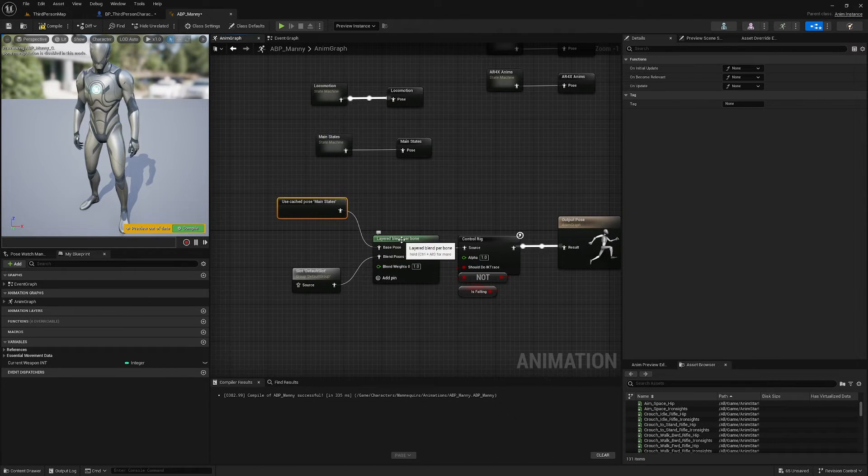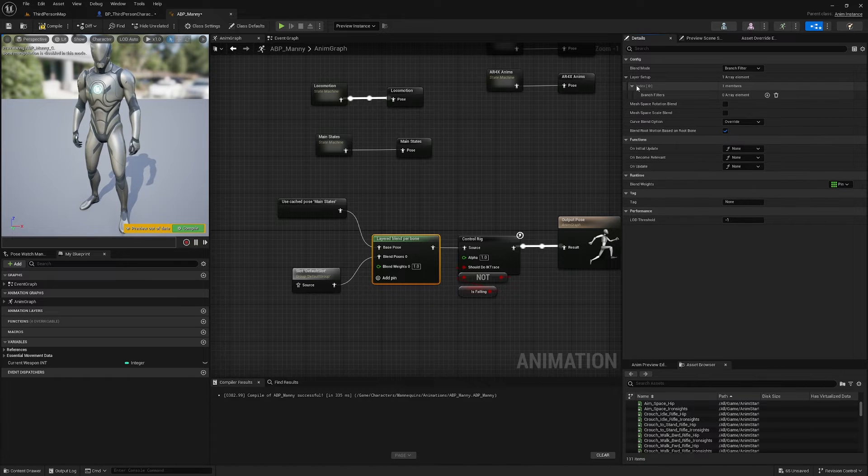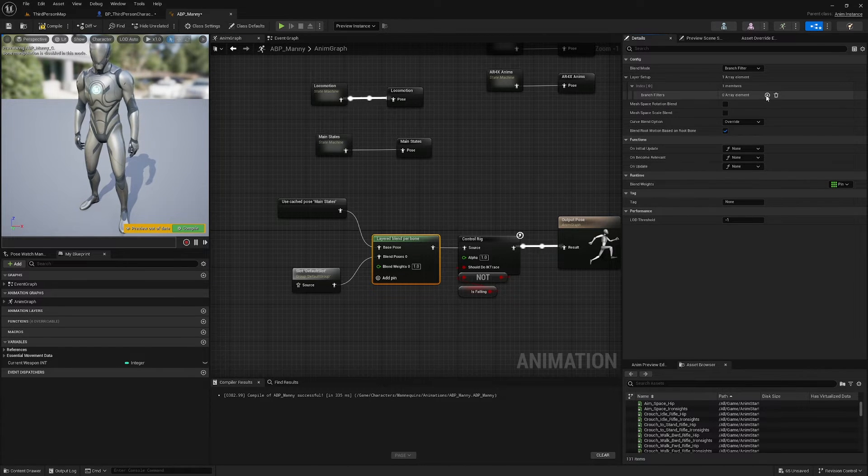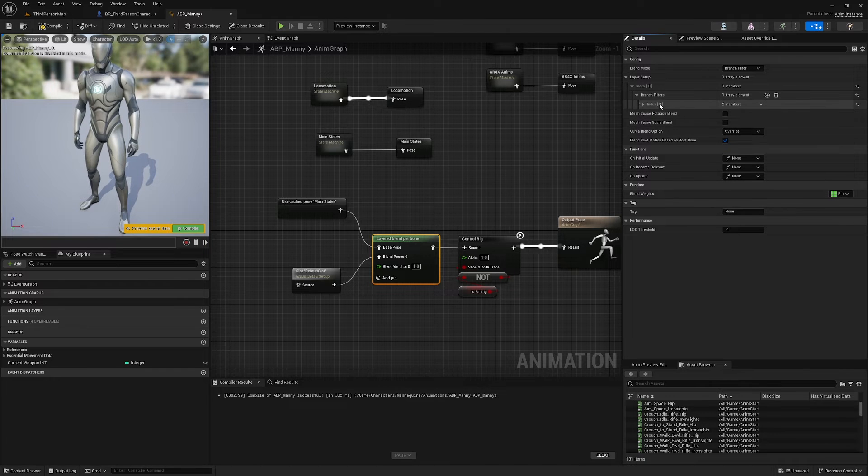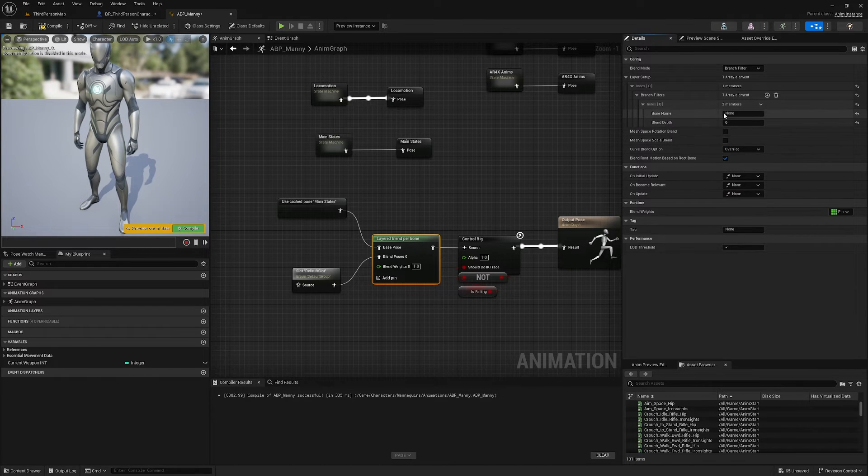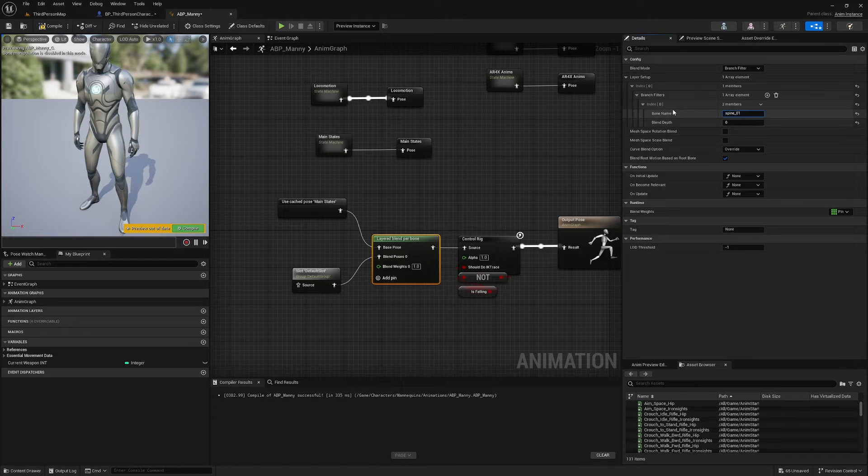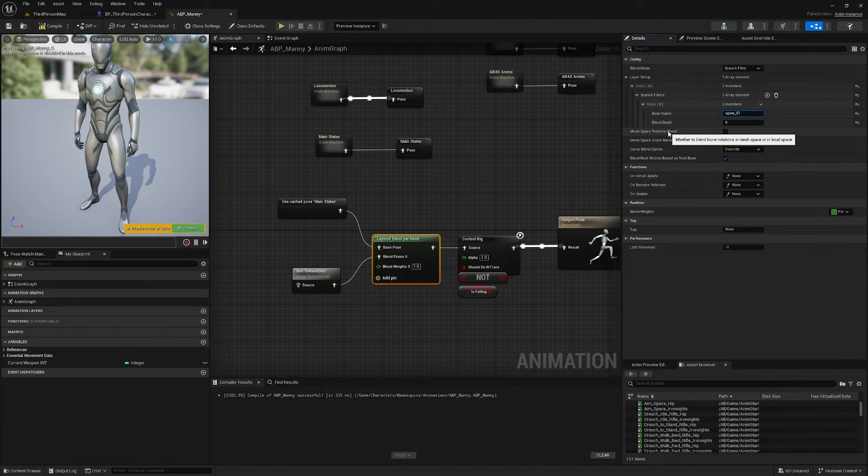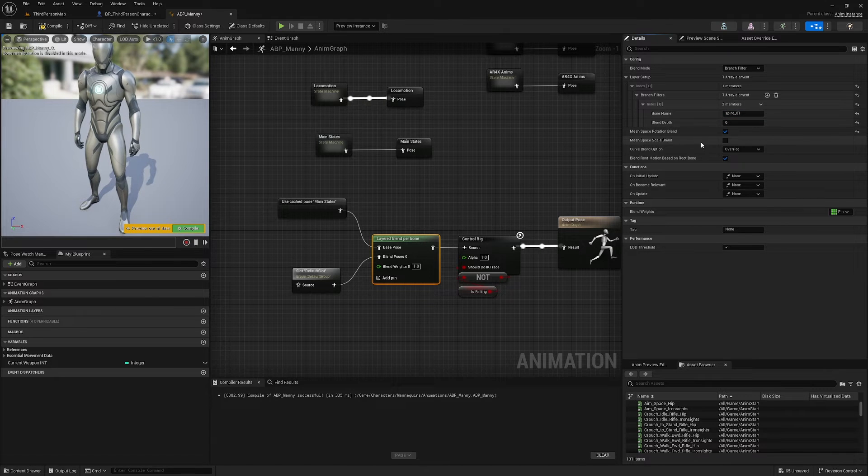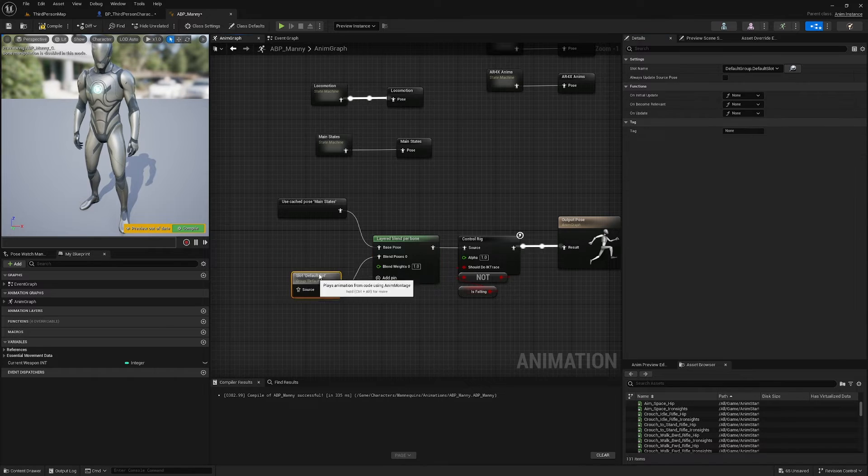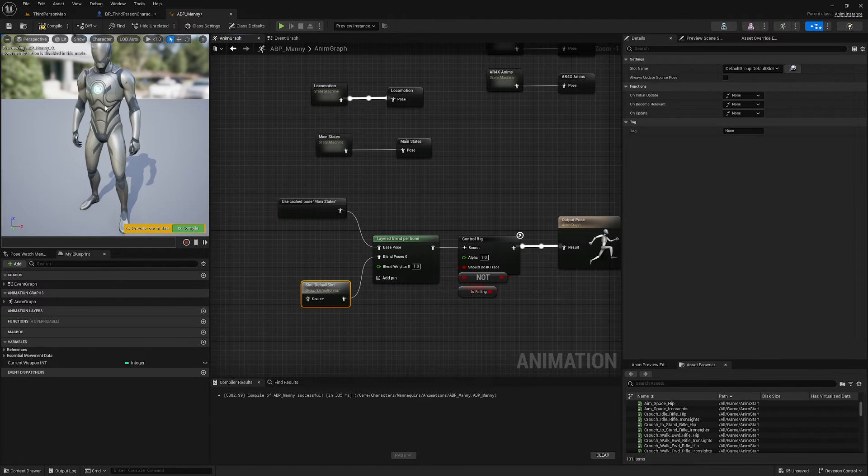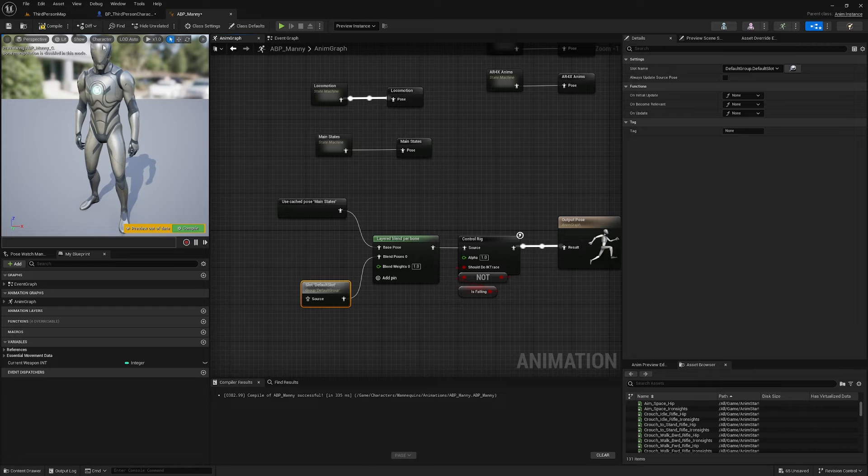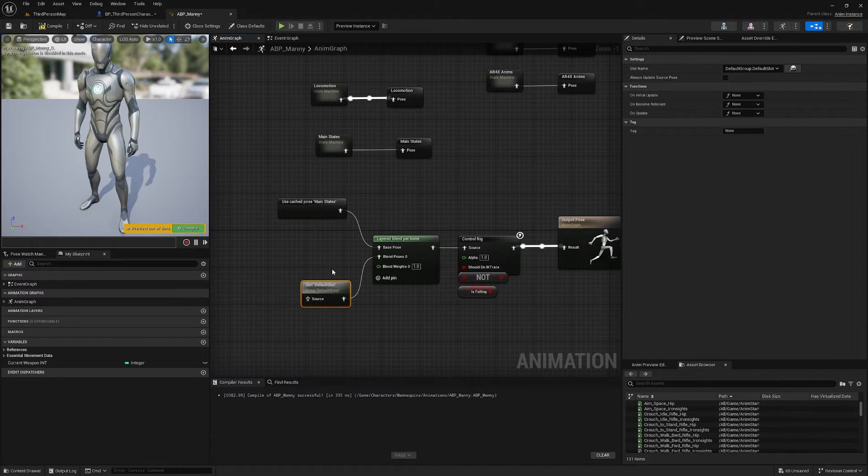What we want to do is select it and then drop down this Layer Setup in the details panel over here, and Index and find Branch Filters and add a new Branch Filter. Drop down the index on that Branch Filter, change the bone name to spine_01, and we want to check Mesh Space Rotation Blend and Mesh Space Scale Blend. So this node is going to blend whatever's plugged in here into all of the bones above the first spine bone, so upper body.